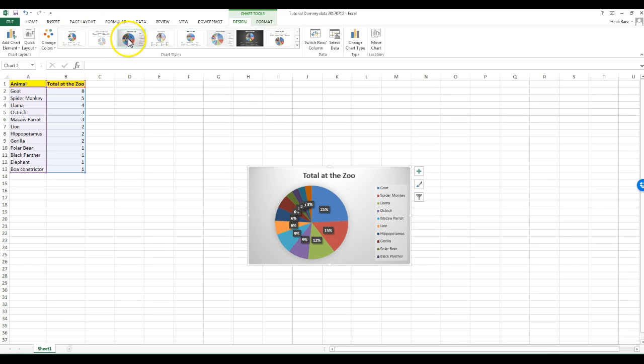This one works for me. I have percent, but I want better labels for this. I will have to increase the size of the chart.